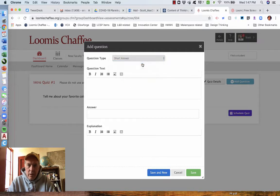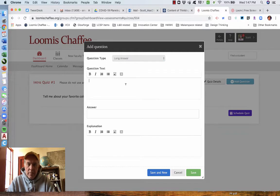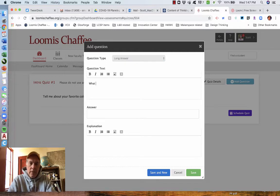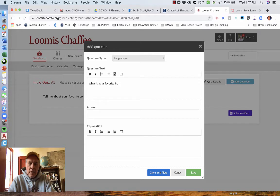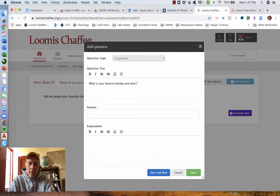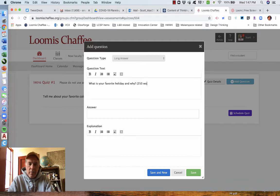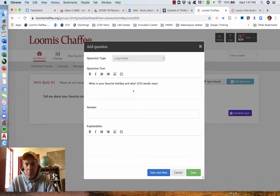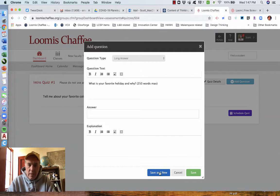I'm going to do a long answer. What is your favorite holiday and why? 250 words max. Whatever. Save and new.